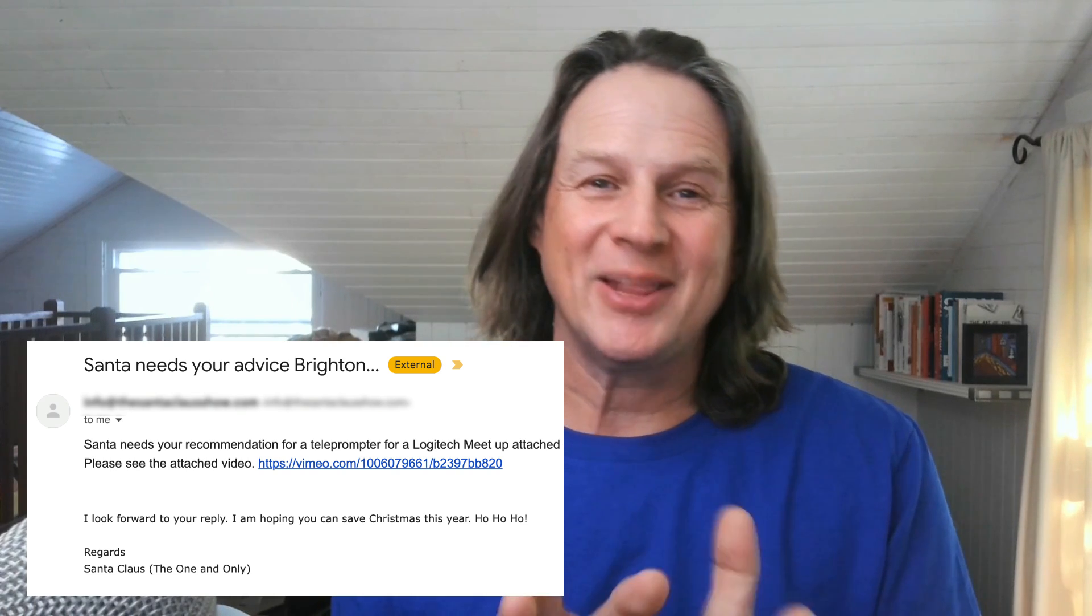This morning in my inbox, there was a message from Santa Claus, and Santa Claus had a question about using a teleprompter with his Logitech camera. So I thought I would not only explain it to him, but also to anyone else on the internet who might need help with this.